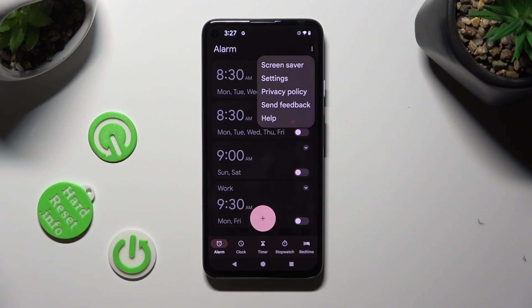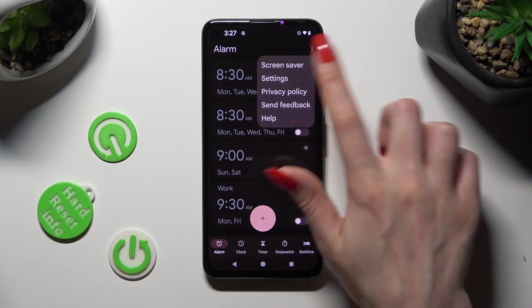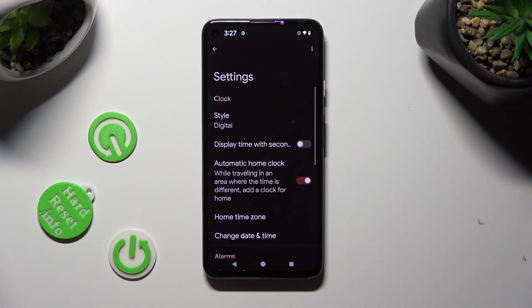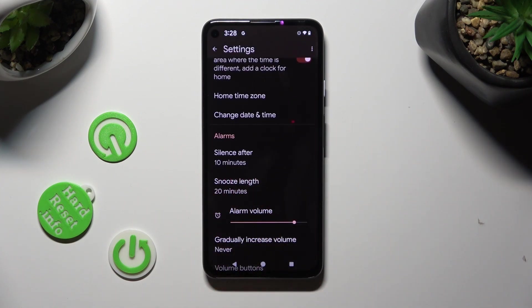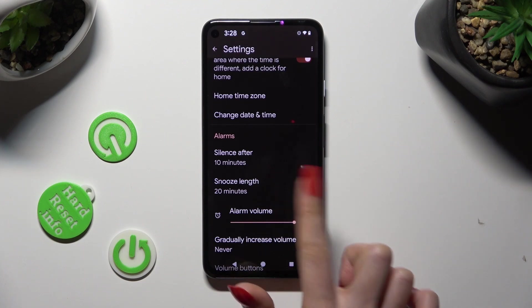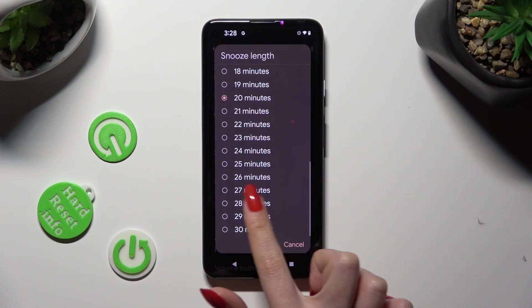Over here tap on Settings, and adjust all of them under Alarms however you wish to, like Snooze.